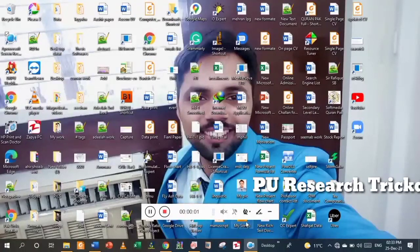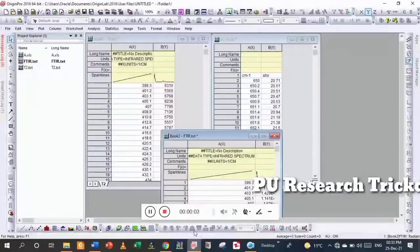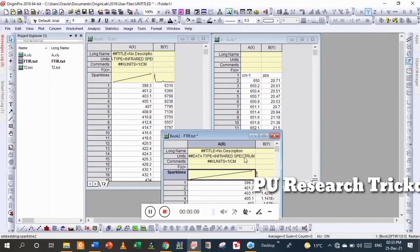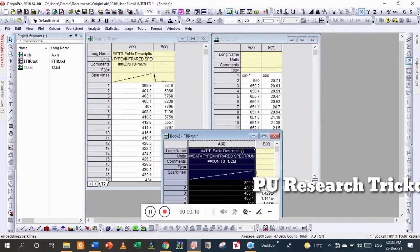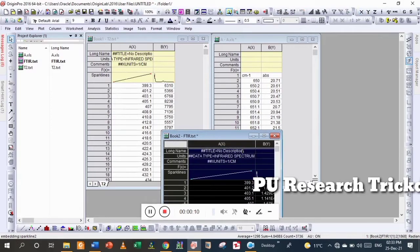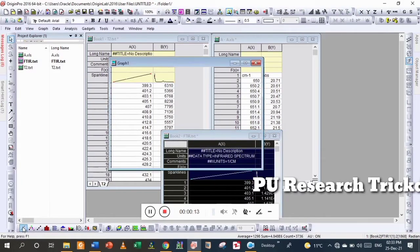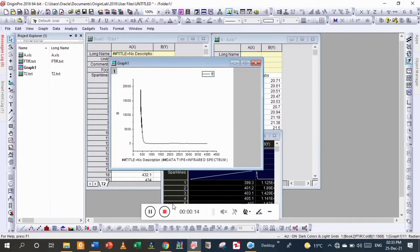Assalamu alaikum, hello viewers. Today we are going to learn about how to change absorbance data into transmittance data. We have three different samples and the graphs are different, so we are going to start.